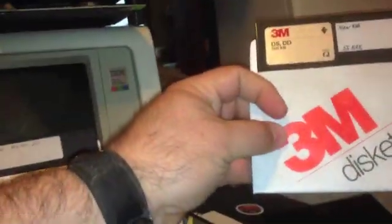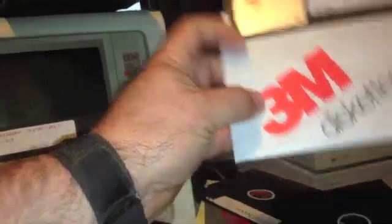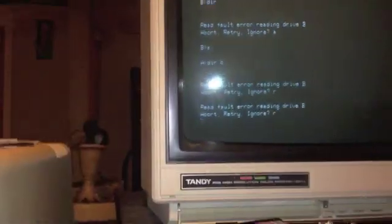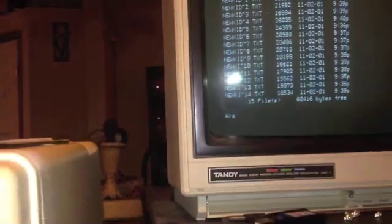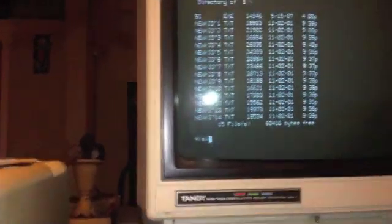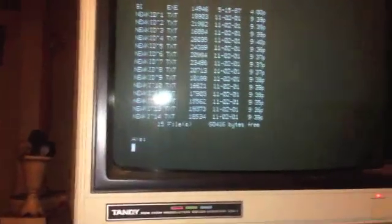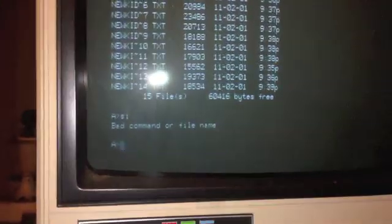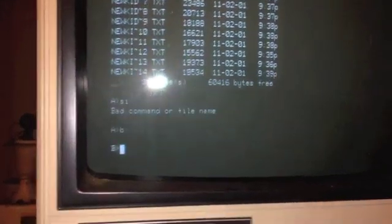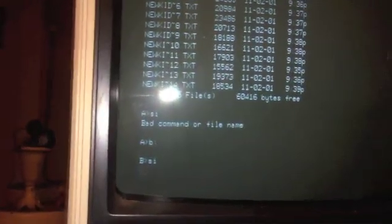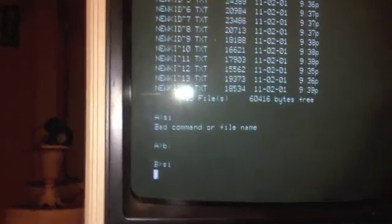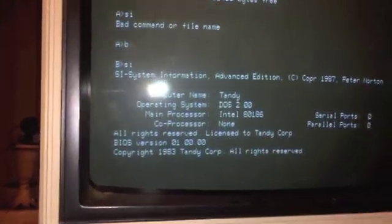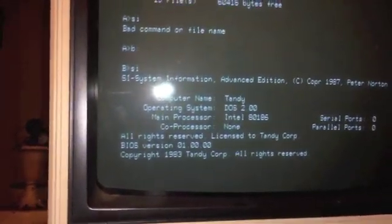Another Tandy DOS disk. Oh here we go. This is just a disk with some text files or document files and a system information file or a program. Yeah, let's do SI. Oops, might help if I'm in the right drive. There we go. Now this hung the computer last time and it did now.